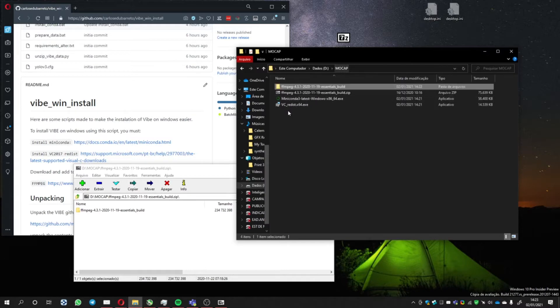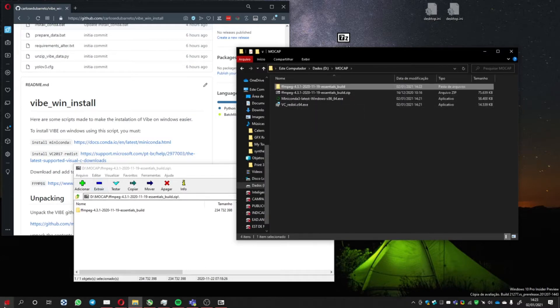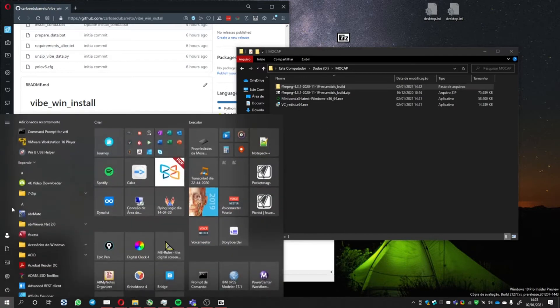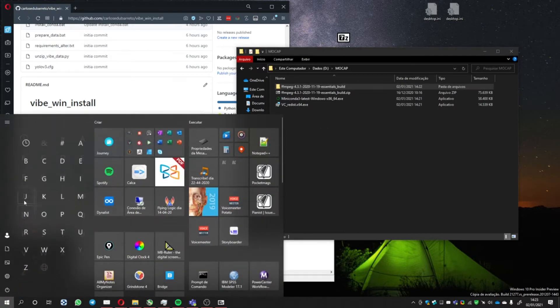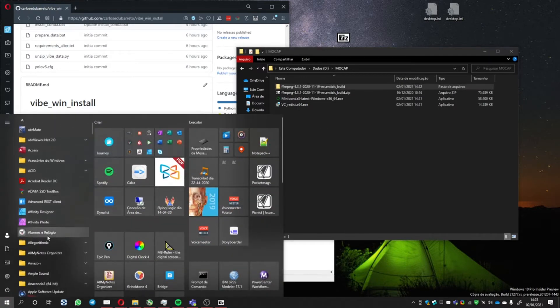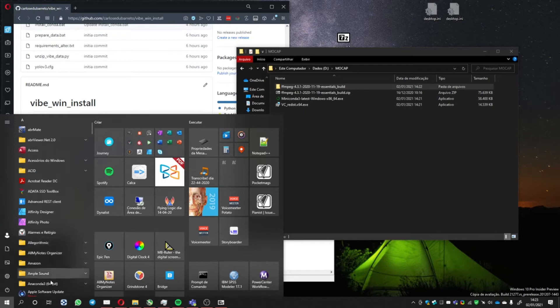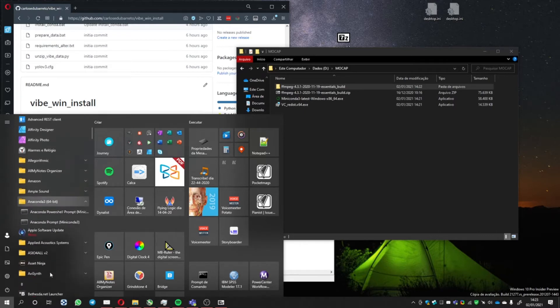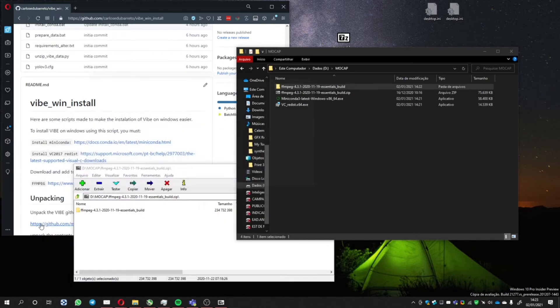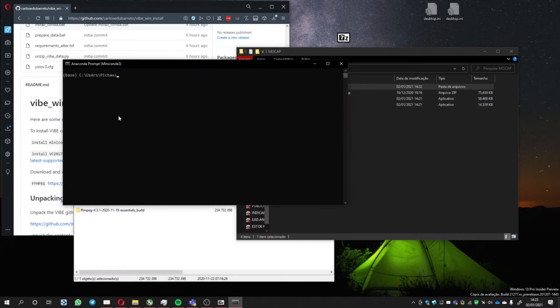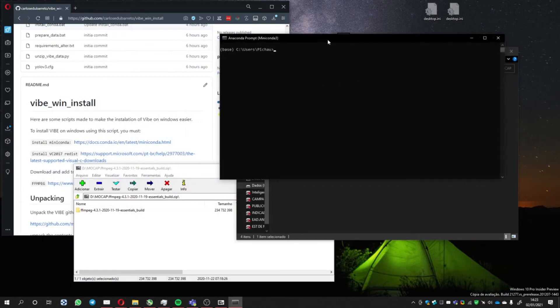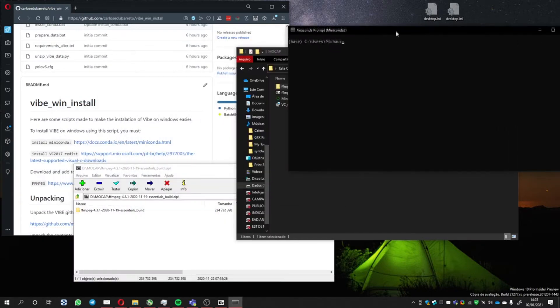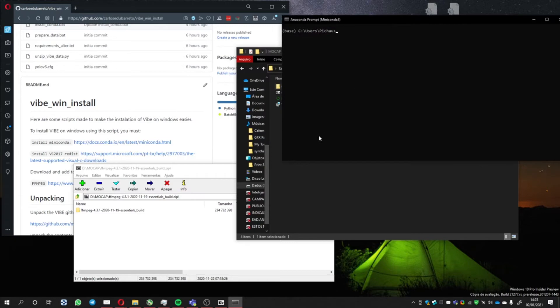Now we're going to open Miniconda. Go to the Anaconda folder and open Anaconda Prompt. Now we're going to have to follow some instructions.